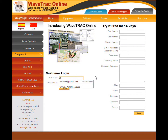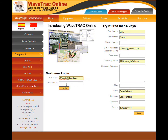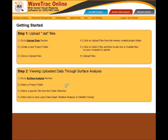We're going to sign on to the account. I'm going to sign on with my email, my password, and let's jump right into surface analysis using Wavetrack Online.